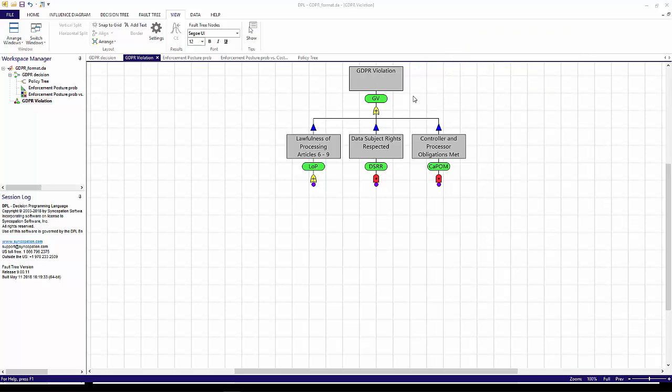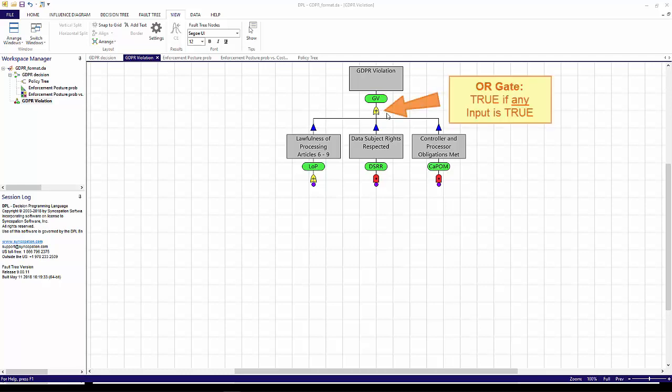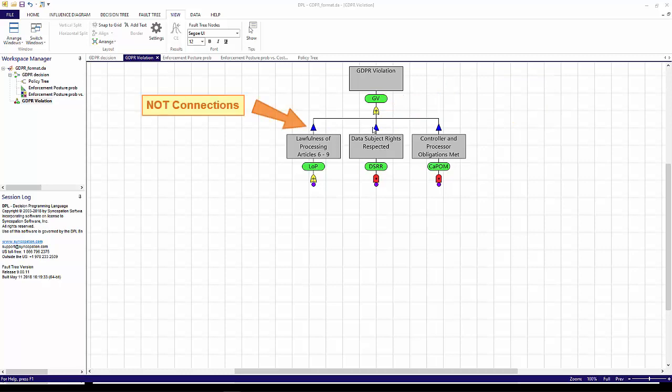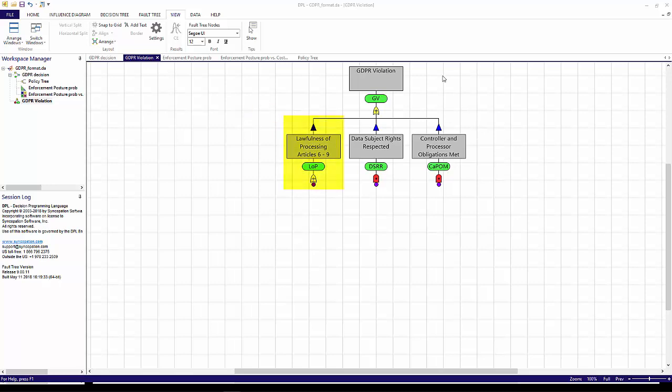Taking a closer look at the fault tree, the top event is defined by an OR gate, which means it will occur if any of its inputs are true. The blue triangles indicate that the inputs to the top event are connected by NOT connections. In this fault tree, a GDPR violation occurs if the data processing is not lawful, or the data subject's rights are not respected, or the controller-processor does not meet their obligations.